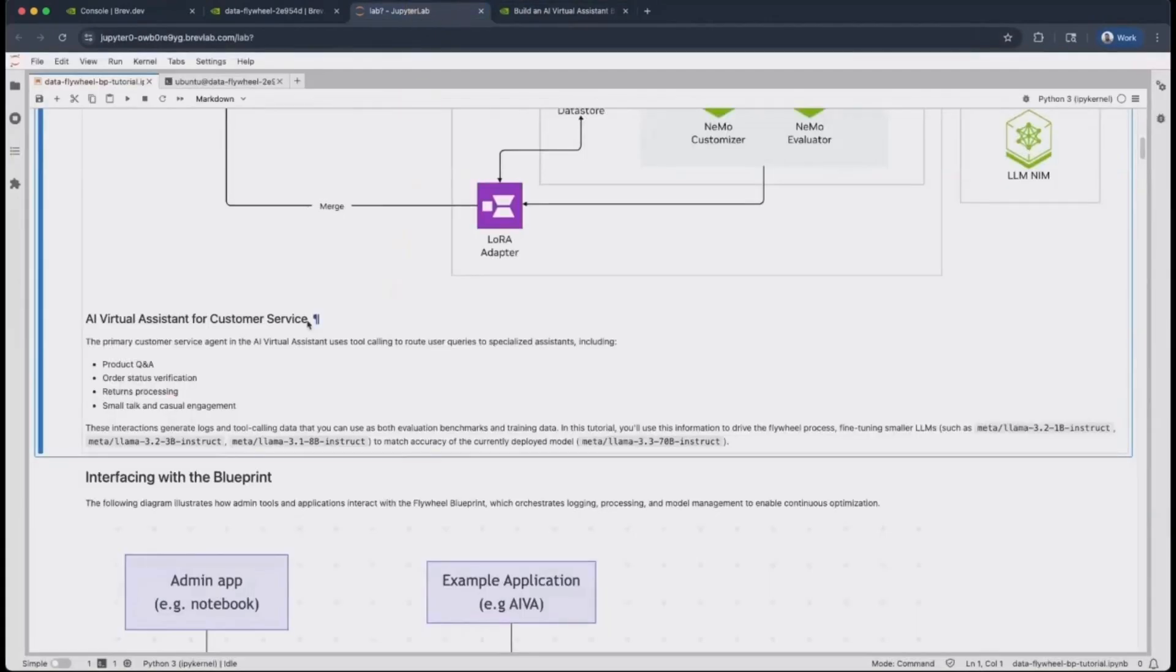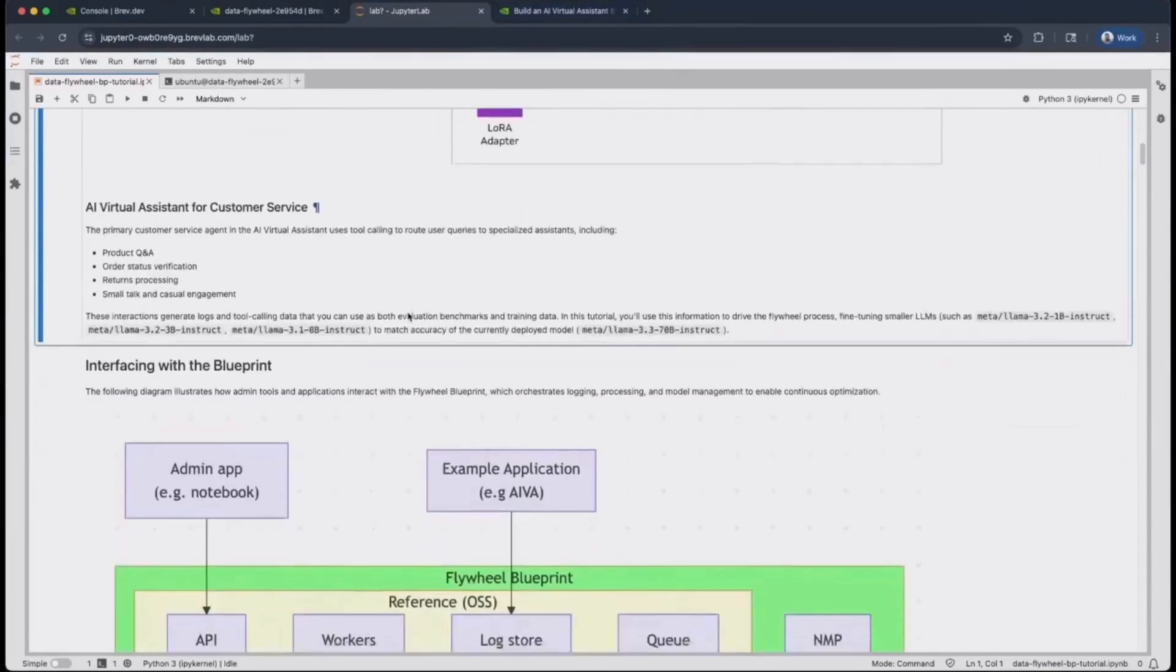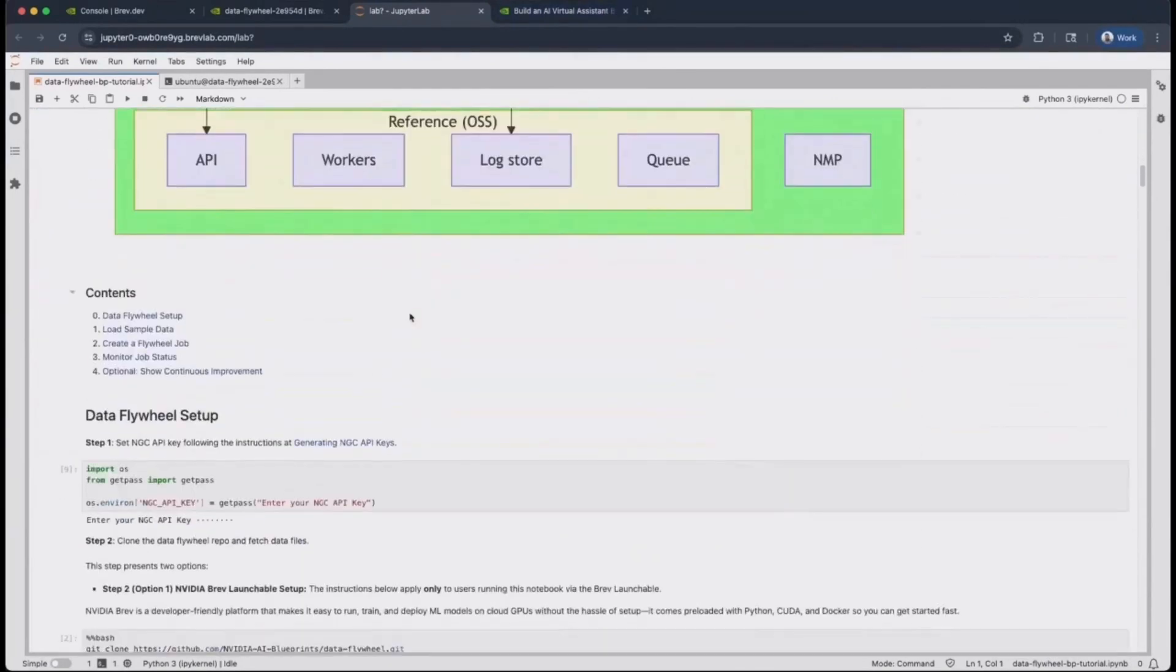However, for the purposes of this DataFlywheel Blueprint, you will simply leverage the user and agent interaction logs generated from that multi-agent system, and you will use these logs to improve the various candidate models involved.